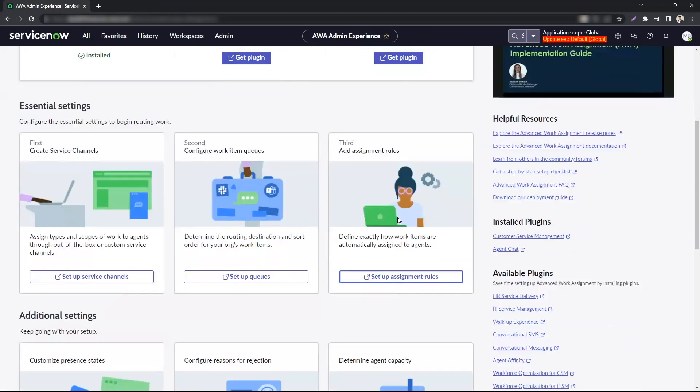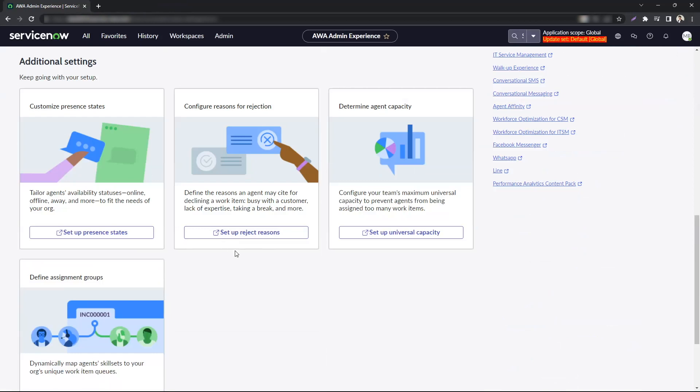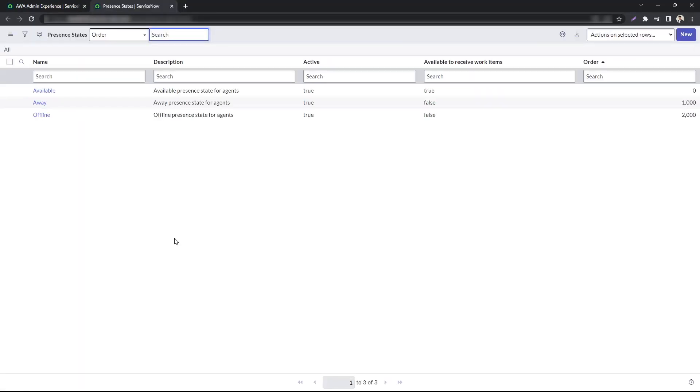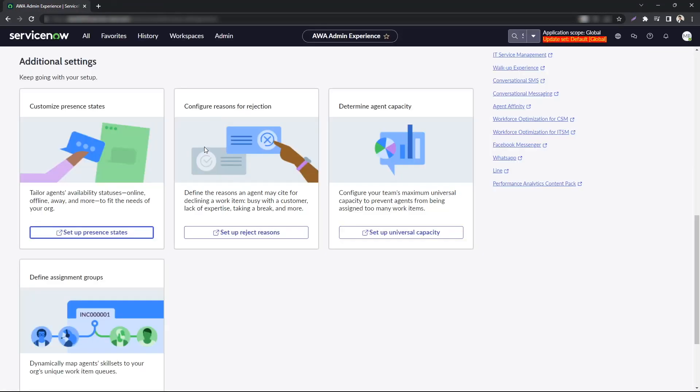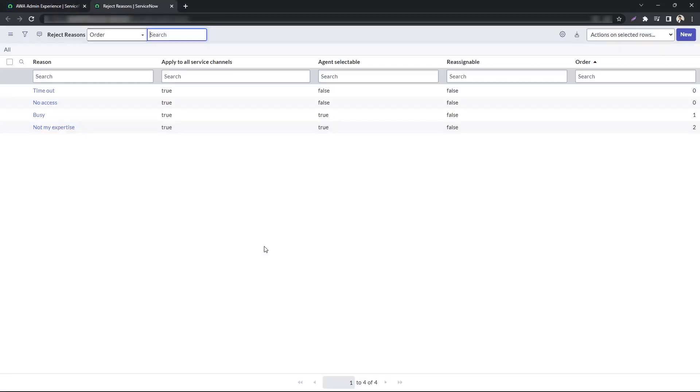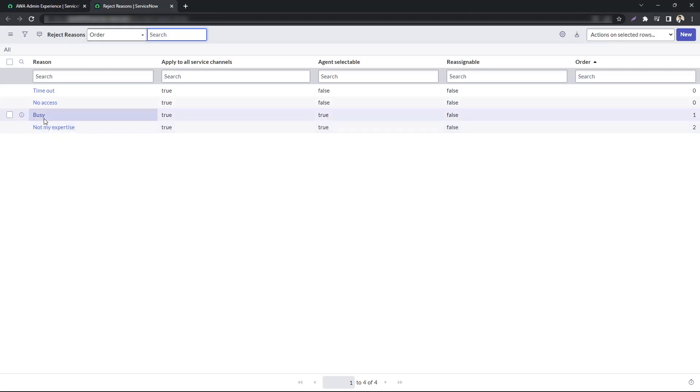Once you have these three steps completed, you also get an option to configure some additional settings. You can customize present states for agents. These are basically the states that the agent can be in. For example, they can be available, away, or offline. You also have an option to configure reasons for rejection. So if your agent rejects a certain work item, they can specify or they have to specify a reason why they are rejecting. For example, they can specify it is not within their expertise or they are busy at the moment.